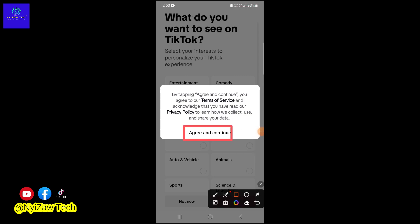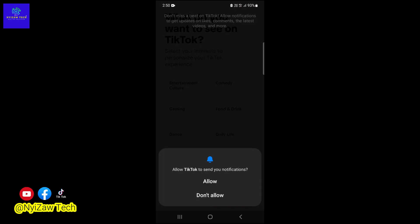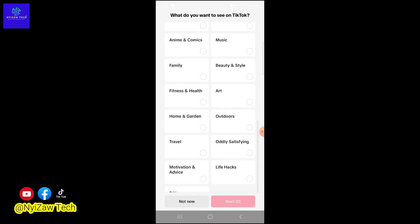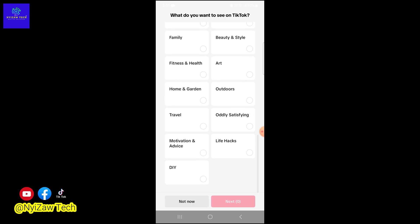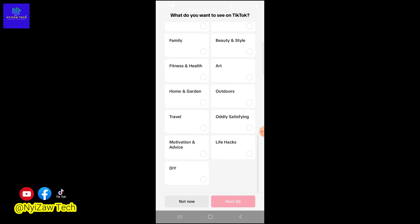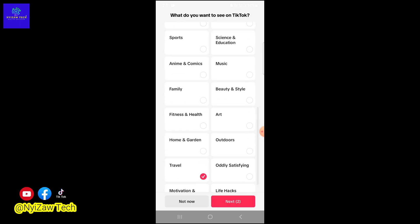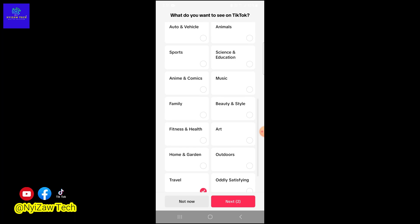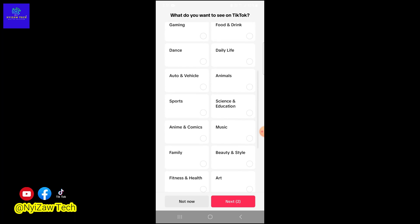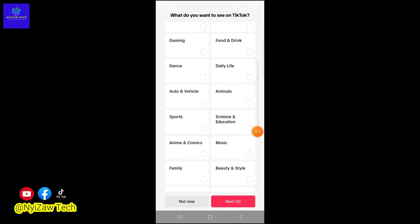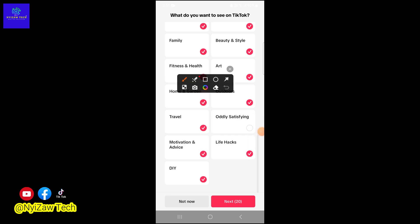Here you can select your interests. What do you want to see on TikTok? Select all if you like, or select your preferred ones. You can also click on 'Not now' or 'Next.' I selected 20 interests, then click on 'Next.'